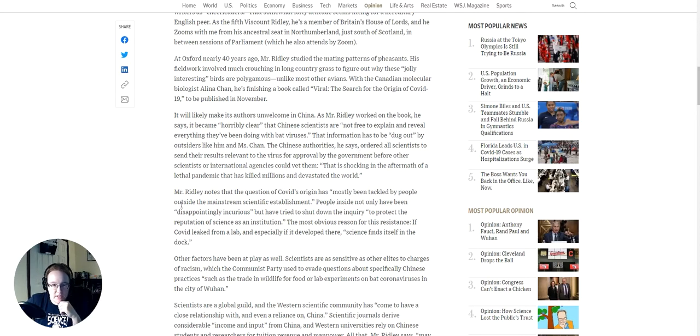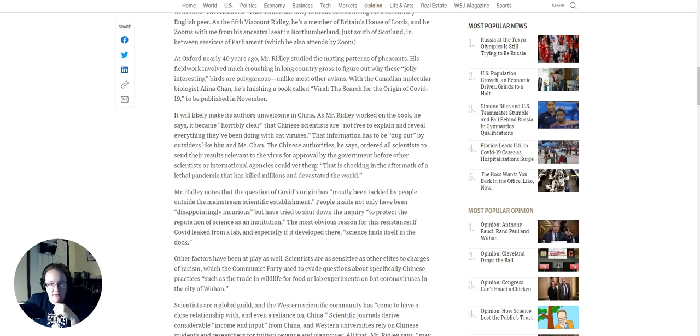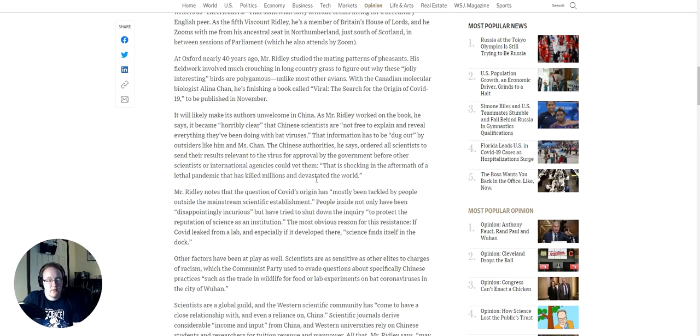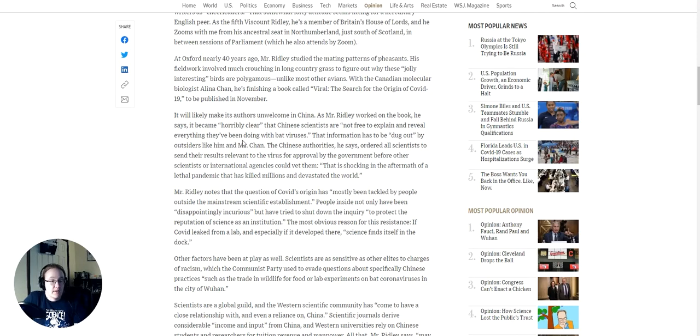The Chinese authorities, he says, ordered all scientists to send their results relevant to the virus for approval by the government before other scientists or international agencies could vet them. That is shocking in the aftermath of a lethal pandemic that has killed millions and devastated the world. Now, for point of order here, I do not know if what Mr. Ridley claims has been put to peer review. I do not know if that's true offhand. I haven't been able to confirm it, so I will just put that caveat there.